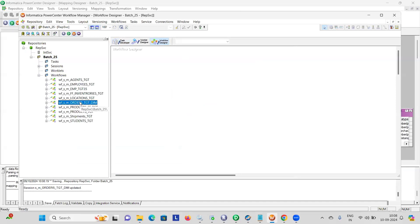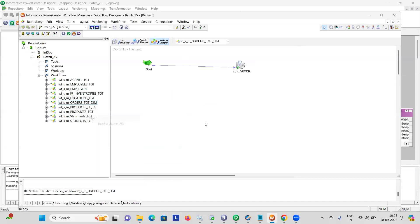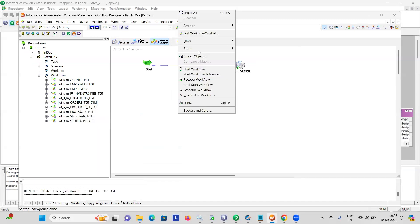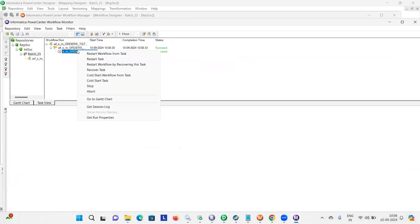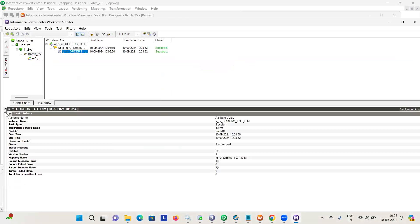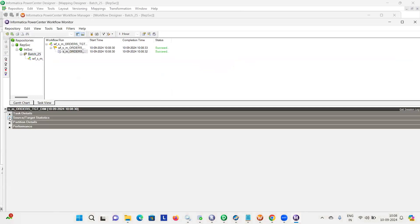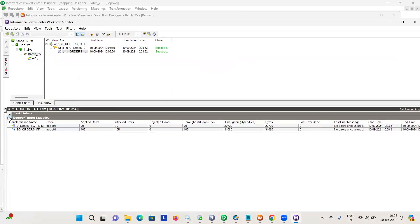Now open this and start. Done? Yes sir. 70 records loaded. So, any other doubts? No sir, thank you sir. So you were able to understand all the sessions? Yes sir.